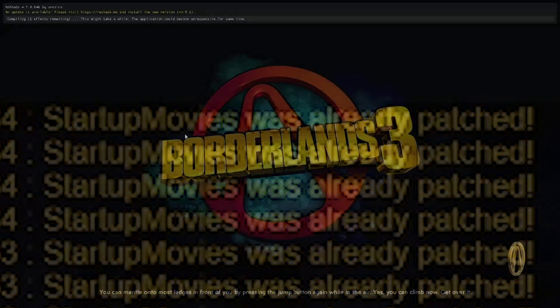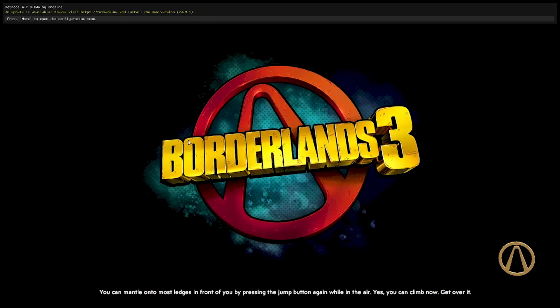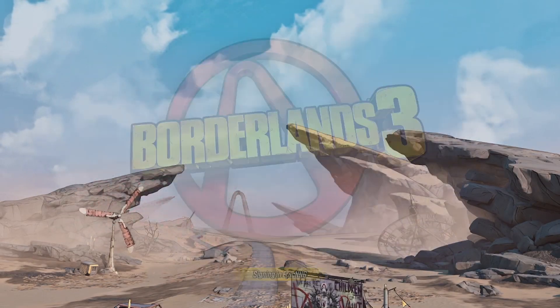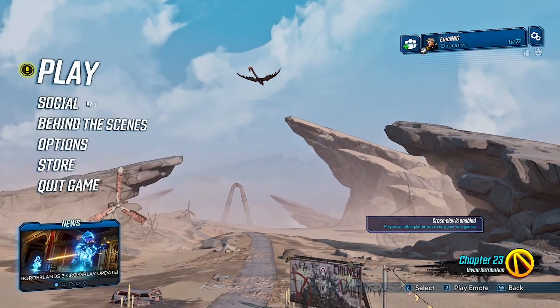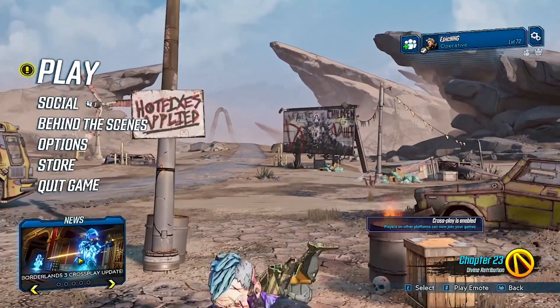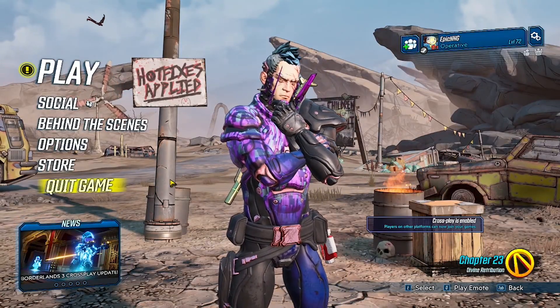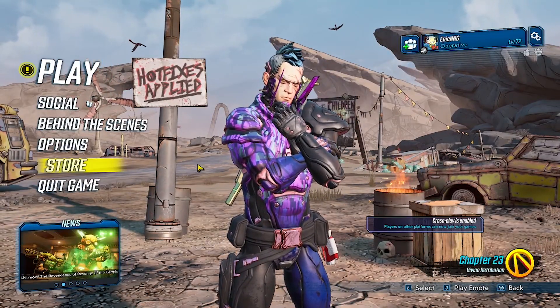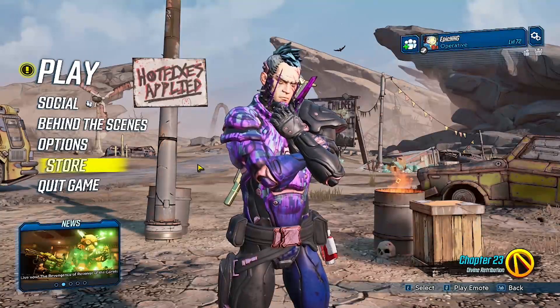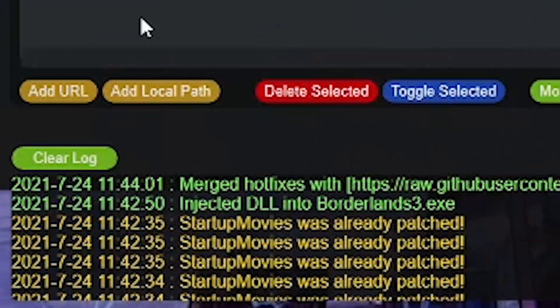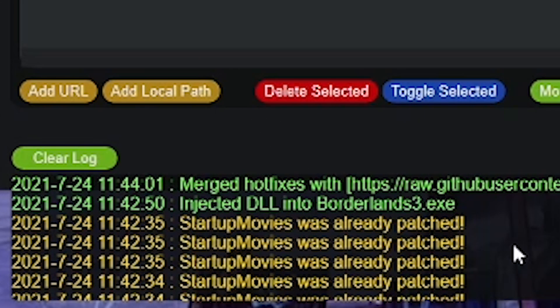And also when loading Borderlands 3, there will be no startup movies. Now, finally, once the game loads and you get to the main menu before closing the mod browser and B3HM and then going on your modded adventures, make sure when you check the log on the website, it says that the game has merged with your hotfixes.